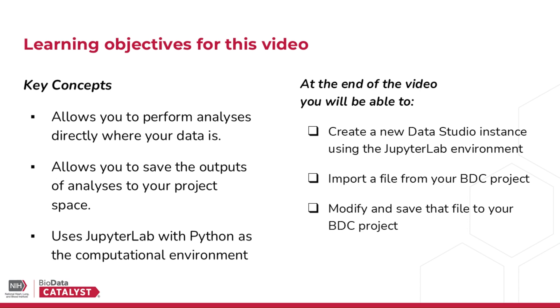In this video, we will be using JupyterLab with Python as the computational environment. At the end of this video, you will be able to create a new Data Studio instance using the JupyterLab environment, import a file from your BDC project, and modify and save that file to your BDC project.